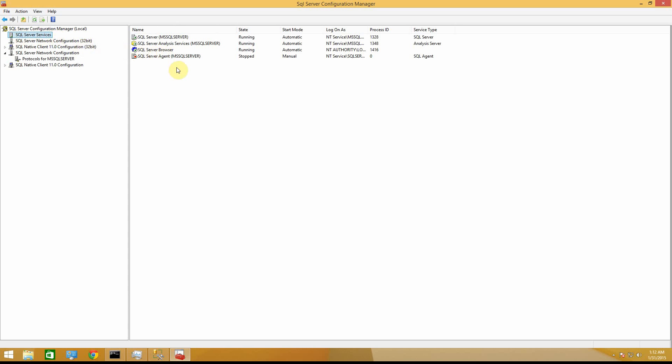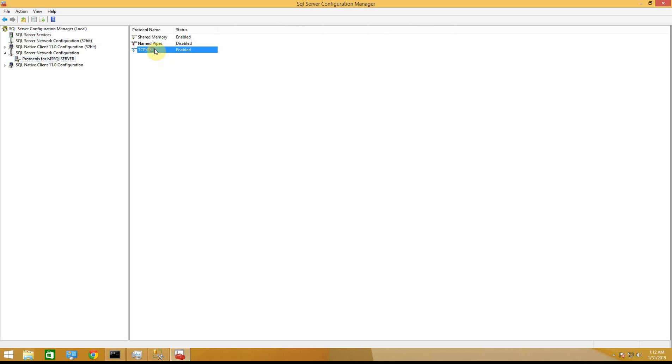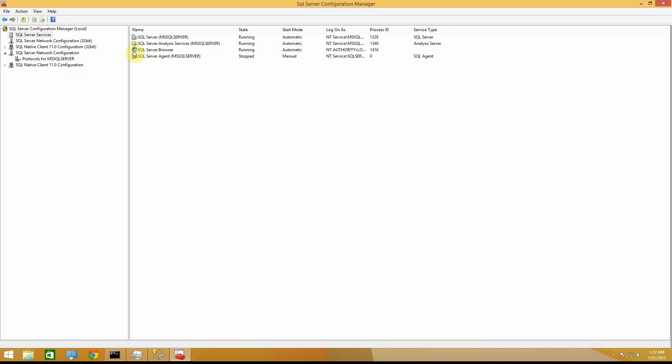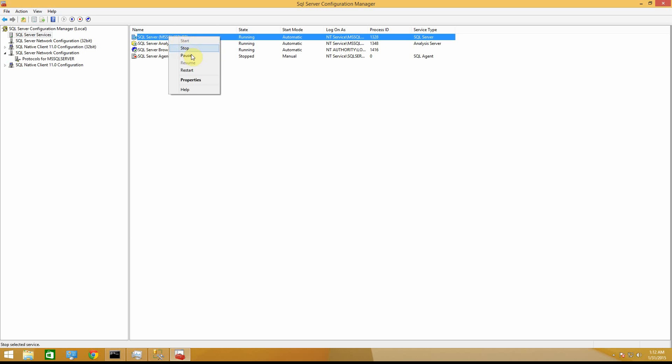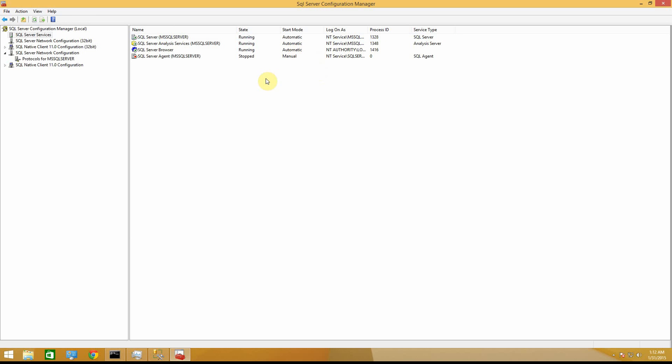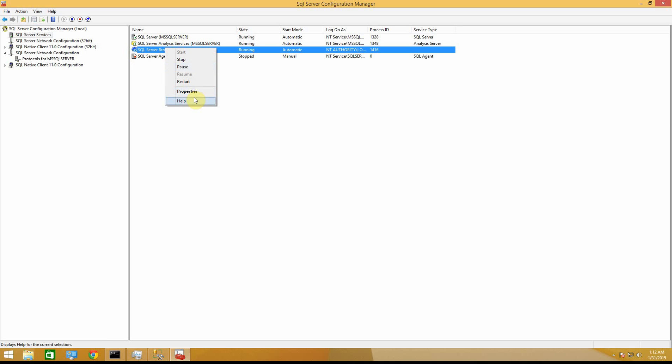And then you want to go to SQL server services. And by the way, if this wasn't enabled and you just enabled it, then you're going to want to go over here and go to your SQL server and restart it. But mine was, so it doesn't matter. And so now if you look over here, this thing by default is going to be red. It's going to be stopped. So you want to start this so that you can access your server.